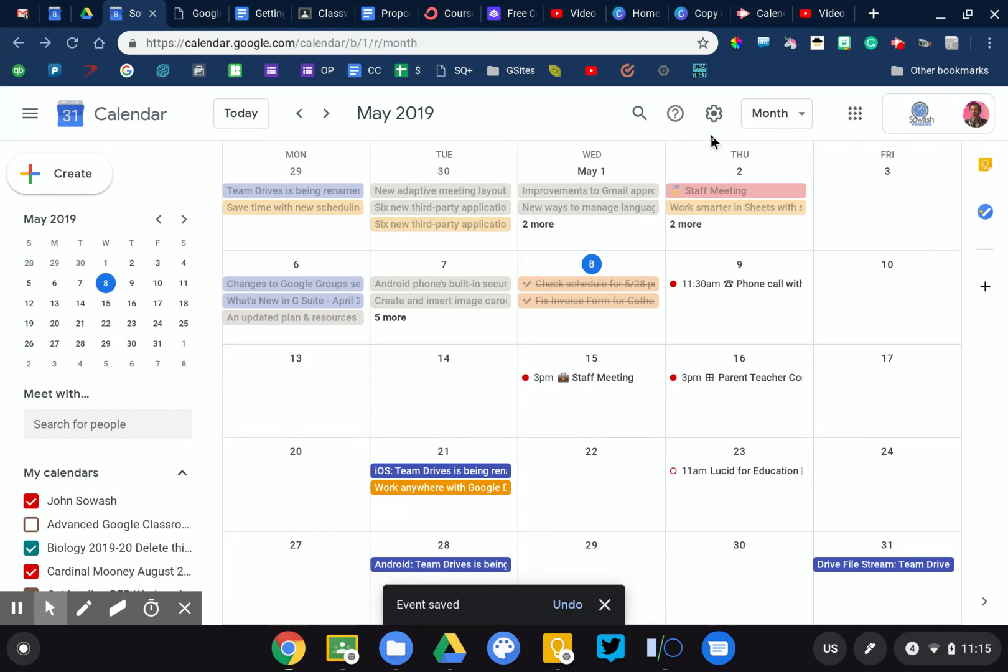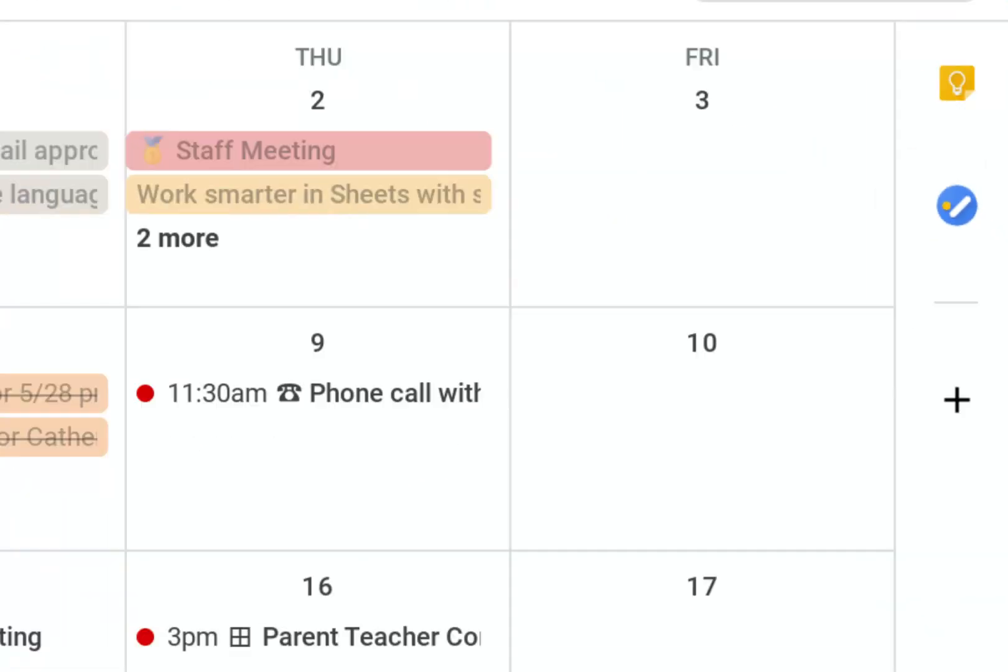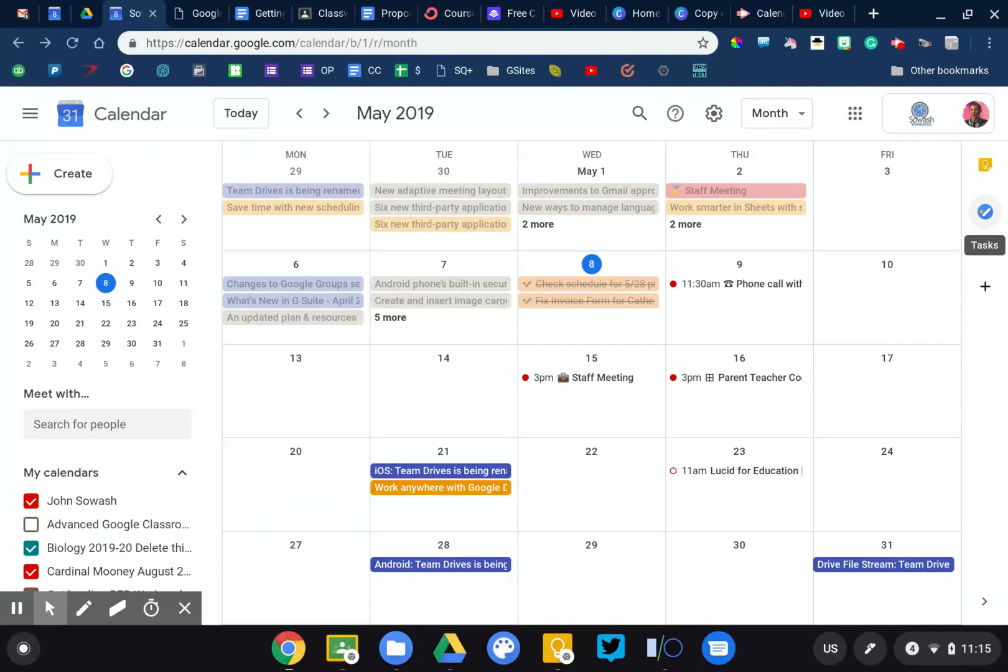The next thing I want to show you is an integration with Google Tasks. Now I've looked at Google Tasks in Gmail, but it's over here on the right side of your screen, this little sidebar.